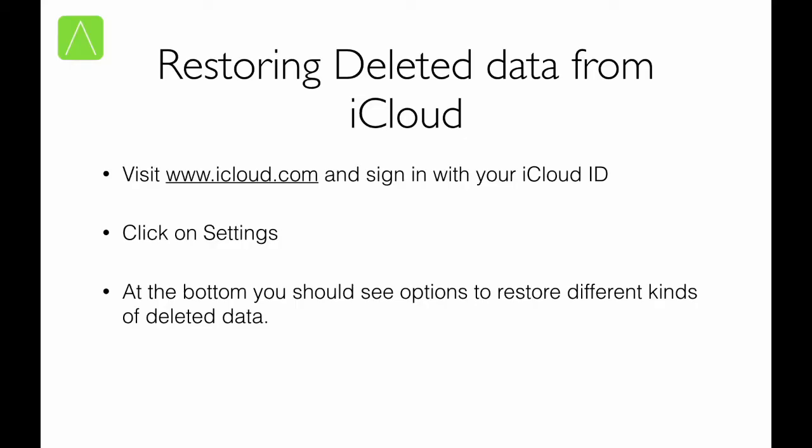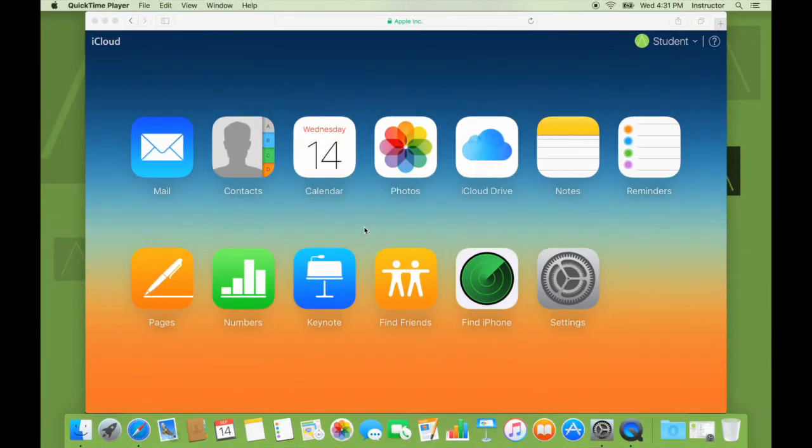One of the things that you can do from the web interface is restore any data that you might have been deleted accidentally. To restore the data, what you have to do is go to iCloud.com. Sign in with your Apple ID and then open the settings web app. There at the bottom of the screen, you should see options related to the storing data that you have deleted. So let us see how we can restore a deleted file from the web interface.